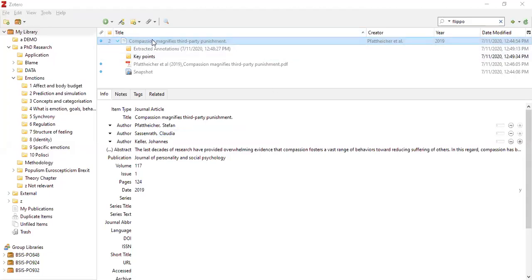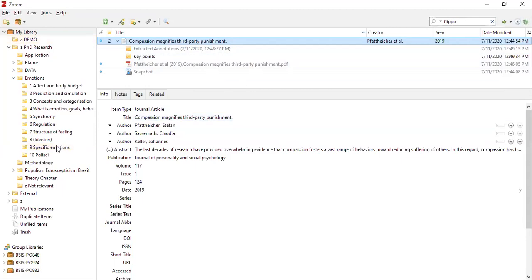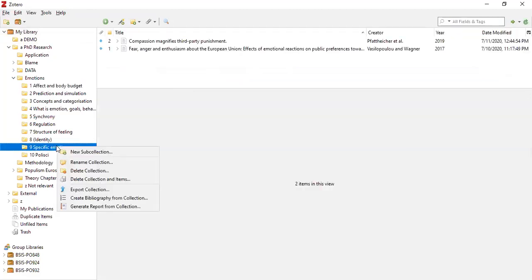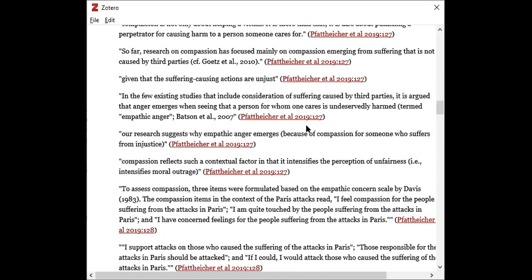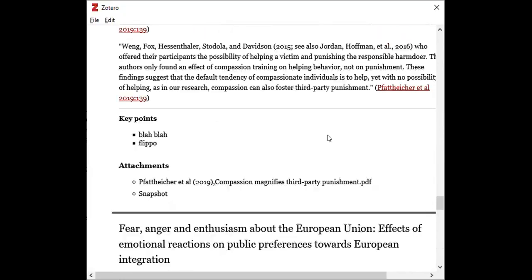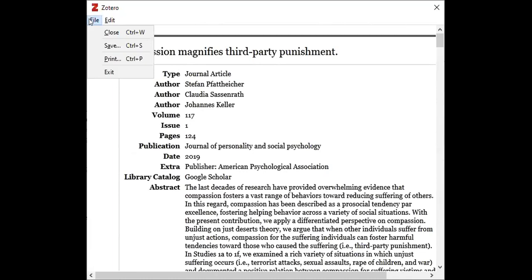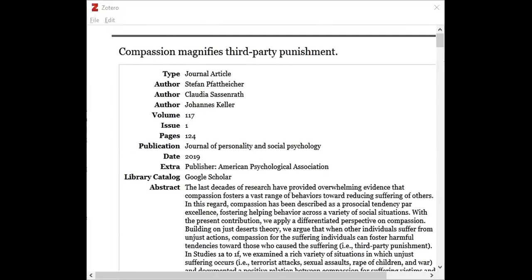I'm going to go back to Zotero. I want to file this away in my folder system on the left-hand side — because compassion is a specific emotion, I'm going to pop it into my folder 'Specific Emotions'. You can always check which folders you've put it in by clicking on the citation and holding down Control — this is on Windows. Now I want to create a report based on this folder. I right-click on the folder, choose 'Generate Report from Collection', and now you can see both papers with their notes associated with them. I can print them, save them, do whatever I'd like.